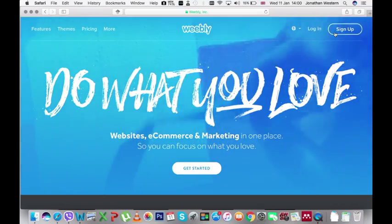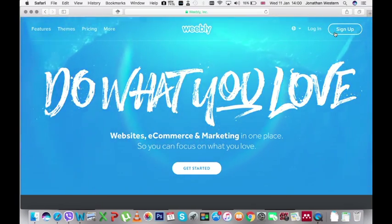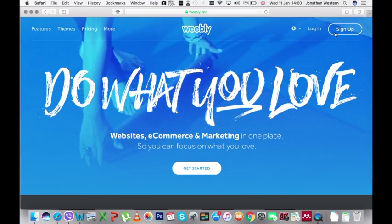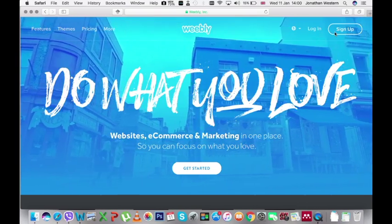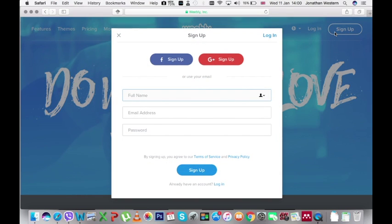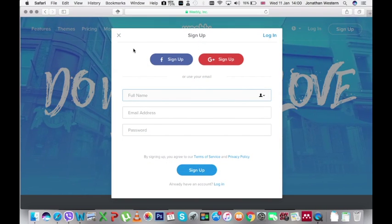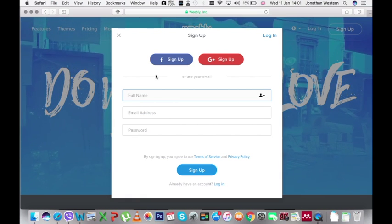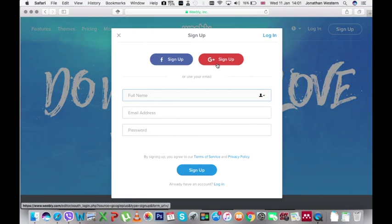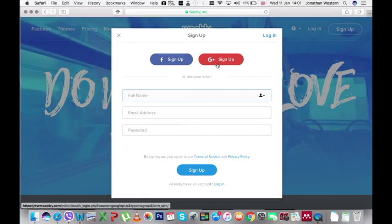Now the first time you enter the site you need to use the sign up button. It's in the top right hand corner. Now we recommend you use your RMIT email account to sign up so click on the red Google Plus sign up button.